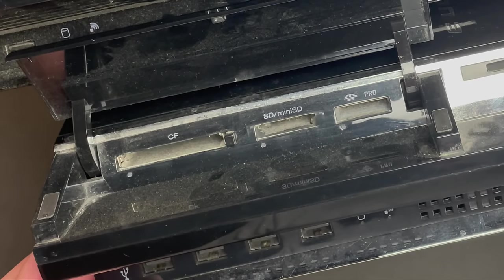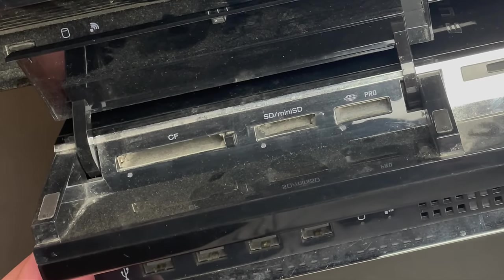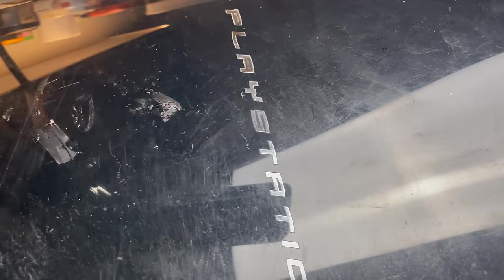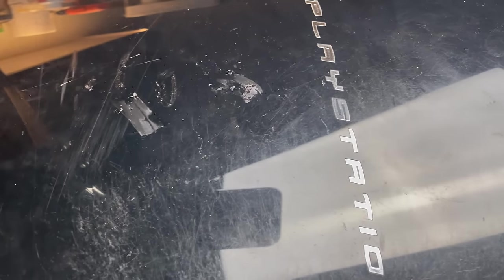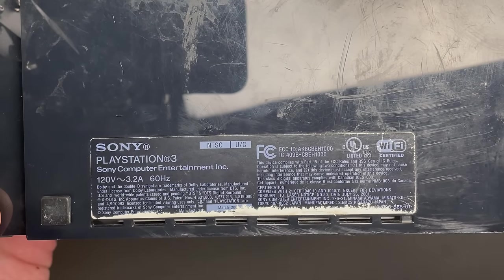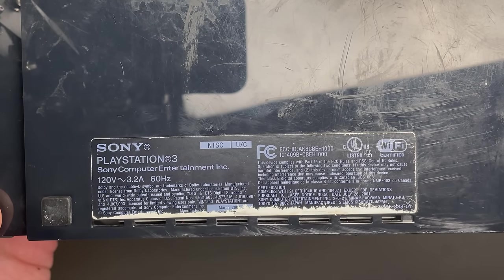I have a launch model down here. This is a backwards compatible unit that can play PS2 games natively. Pretty scuffed up, very well used, well loved.